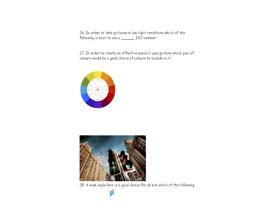A wide angle lens is not suited for portraits — those are better with a zoom. Wide angle lenses work well for landscape pictures, cityscapes, and group pictures like a class photo where you need to fit a lot of people into the frame.